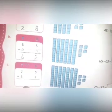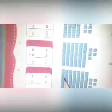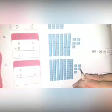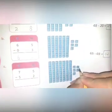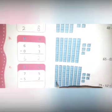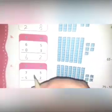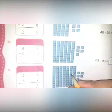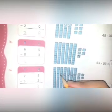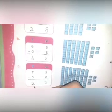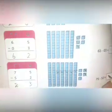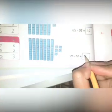Now part c: 75 subtract 52. Subtract 2 from the 5 — cut two blocks from the five blocks, the remaining are three. Write the answer three. Now 5 from 7 — cut five rows of blocks, the remaining are two. Write the answer two. The answer is 23. Write 23 here also.